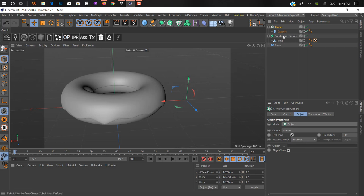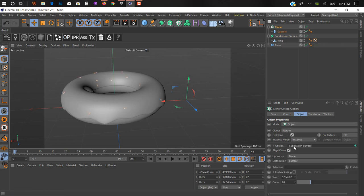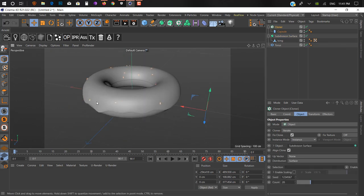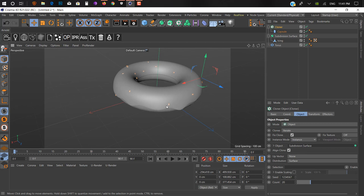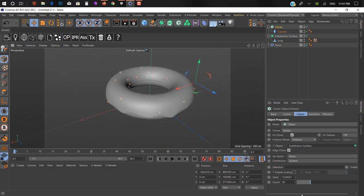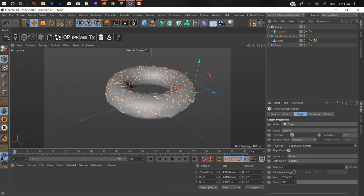Go into cloner and change mode from linear to object. Add your subdivision surface topping here as your object. You can see some kind of topping. Just go on count and increase the count. It depends on you how many you want.